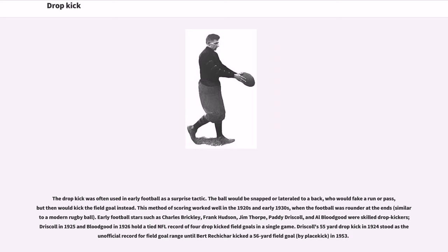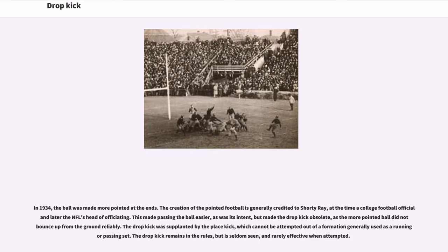This method of scoring worked well in the 1920s and early 1930s when the football was rounder at the ends, similar to a modern rugby ball. Early football stars such as Charles Brickley, Frank Hudson, Jim Thorpe, Paddy Driscoll, and Al Bloodgood were skilled drop kickers. Driscoll in 1925 and Bloodgood in 1926 hold a tied NFL record of four drop kicked field goals in a single game. Driscoll's 55-yard drop kick in 1924 stood as the unofficial record for field goal range until Bert Rechichar kicked a 56-yard field goal by place kick in 1953. In 1934, the ball was made more pointed at the ends — the creation of the pointed football is generally credited to Shorty Ray, at the time a college football official and later the NFL's head of officiating. This made passing the ball easier, as was its intent, but made the drop kick obsolete as the more pointed ball did not bounce up from the ground reliably.